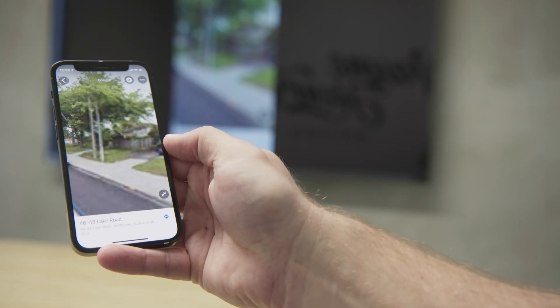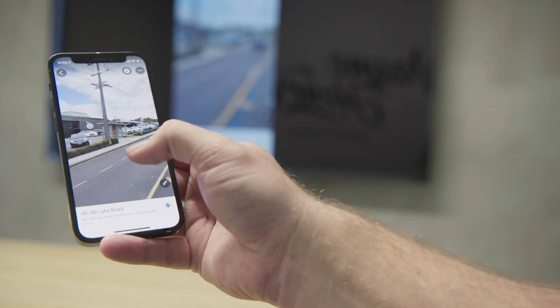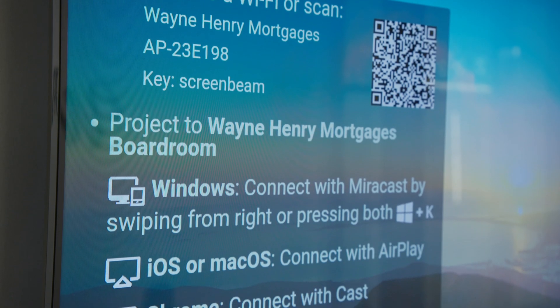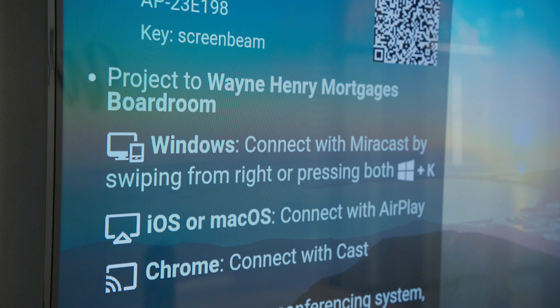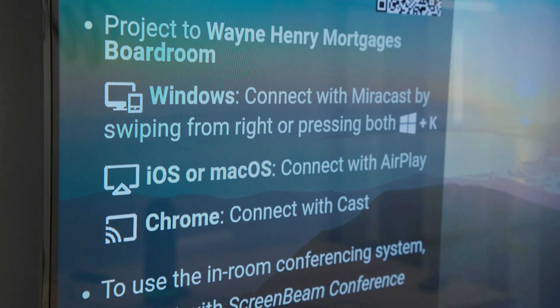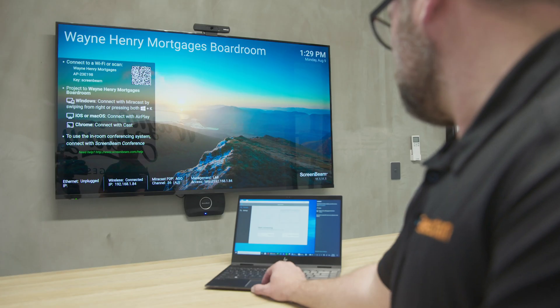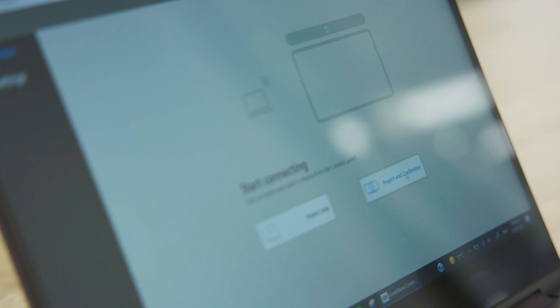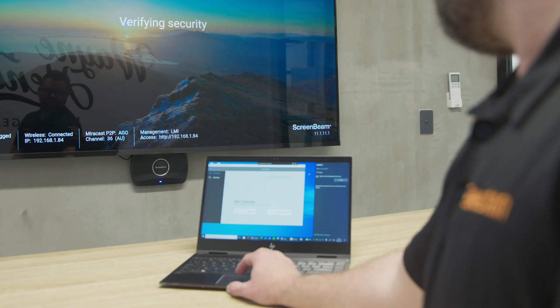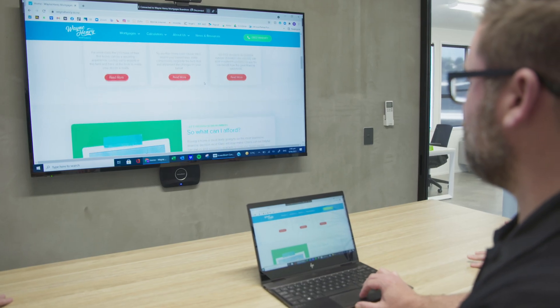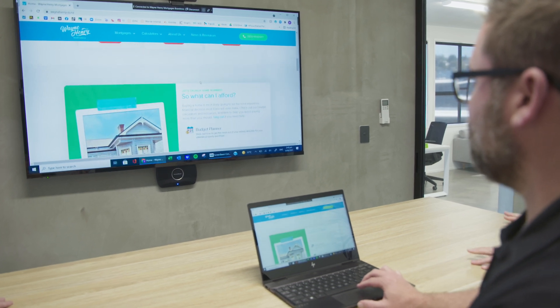One of the advantages of ScreenBeam is the instructions are also on the screen. It'll tell you either to connect to the Wi-Fi for the business you're in or to connect to the ScreenBeam itself, and from there you're just using your native casting. If you're all in the same office, you're already connected — you just walk in and cast. But if you have visitors coming into your business, they can follow the process on screen and wirelessly cast.